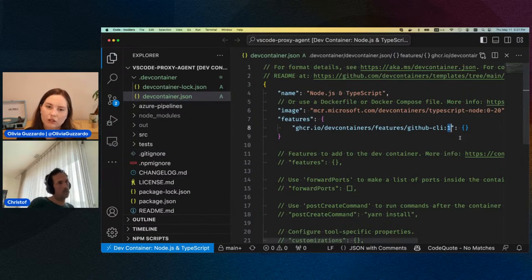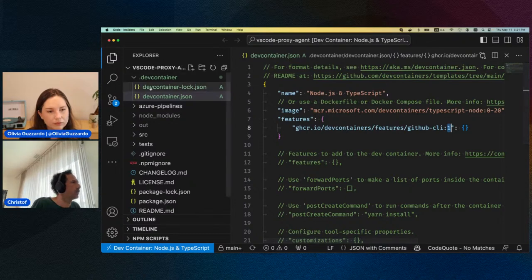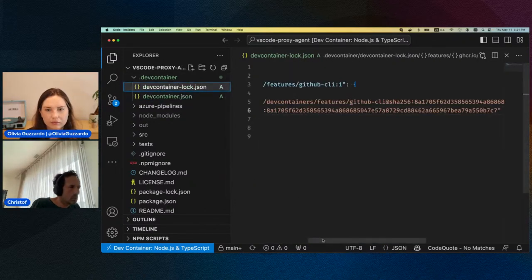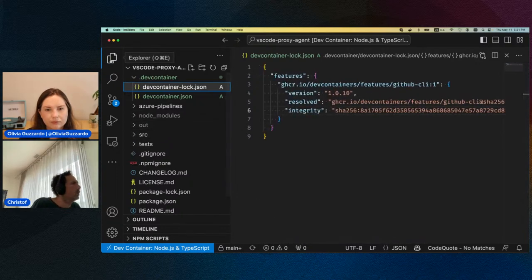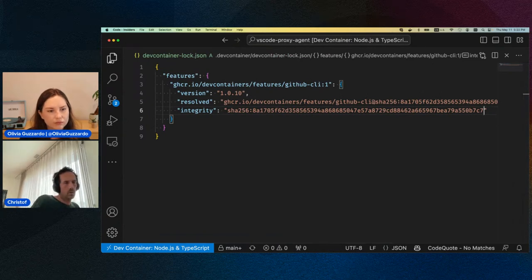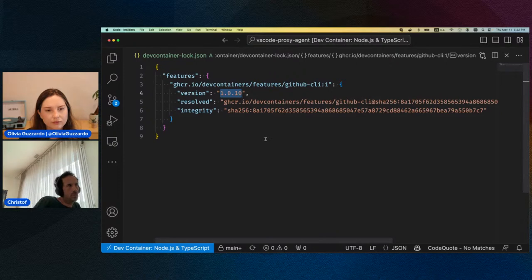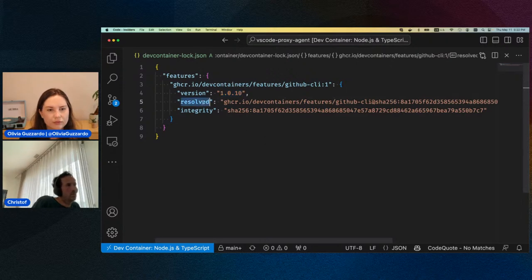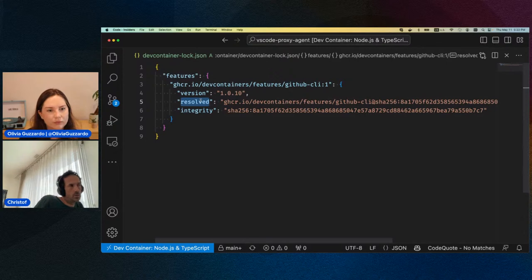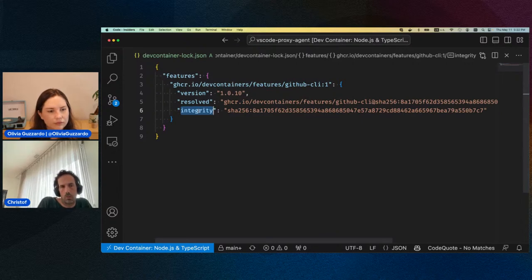Here we are now — we've added the devcontainer.json from the template, and we're referencing the TypeScript base image. We also list out all the features we want to install — in this case just the GitHub CLI. And here you also see that we're referencing major version 1 of the feature — that's the version of the feature script, not the version of the CLI. What's new now is that we record the exact version that was used to install this feature as part of a log file.